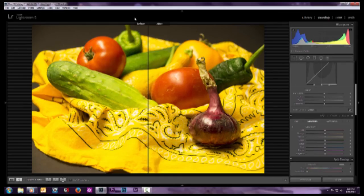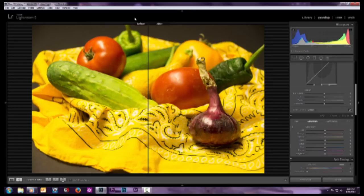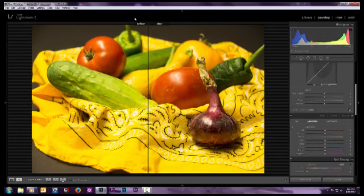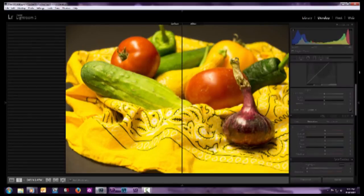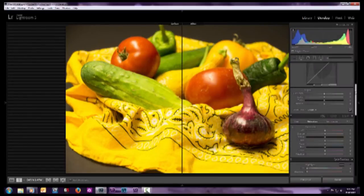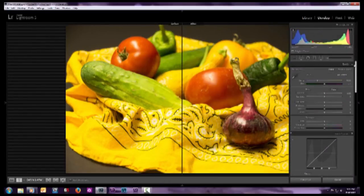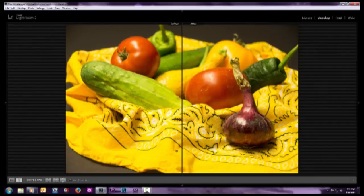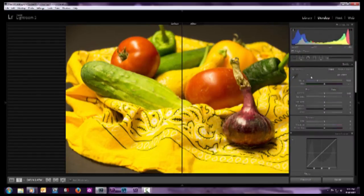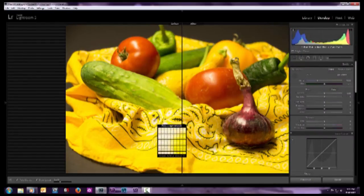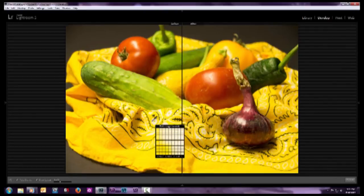I'd like to demonstrate the SpiderCube by showing the process without using a gray reference item, whether it be a card or the SpiderCube itself. When we have an image like this and we want to adjust the white balance, we have to find something neutral in the image. In this case, we have a lot of colors, but not a lot of black and just a little bit of white.